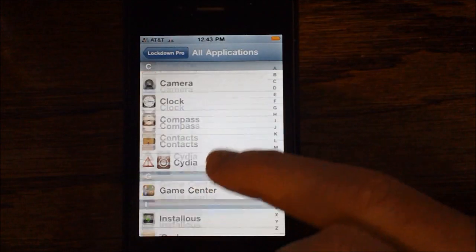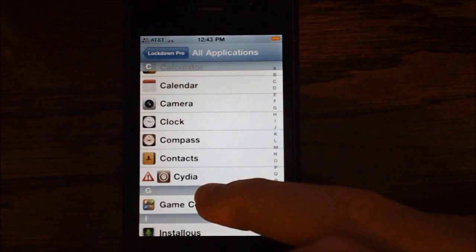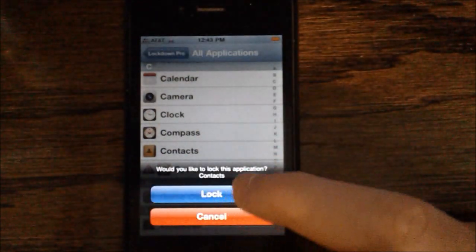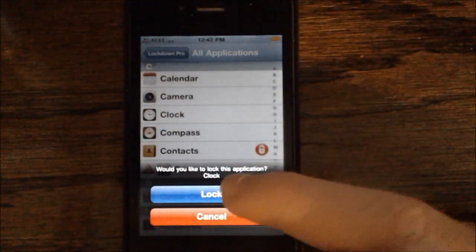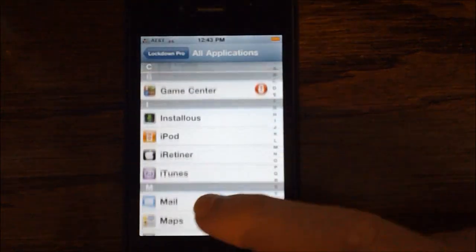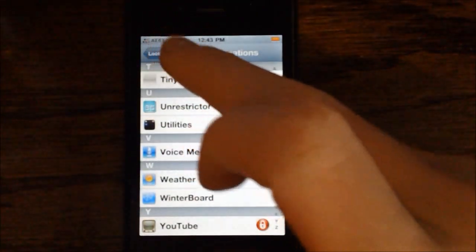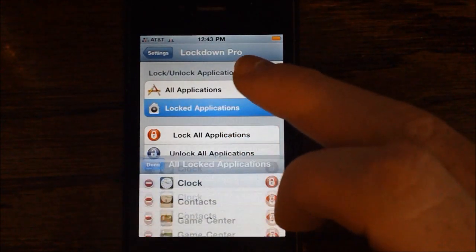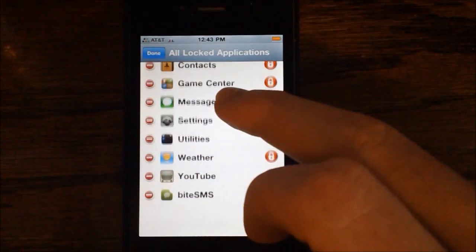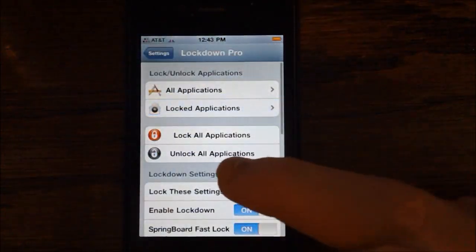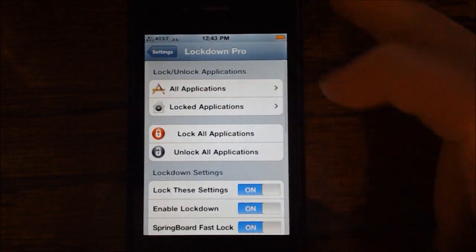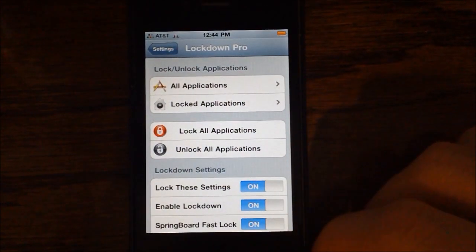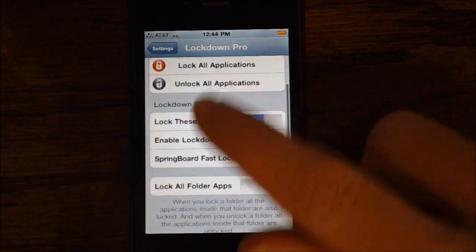Right here you can choose which applications you'd like to lock. So if I'd like to lock contacts, I can lock contacts, I can lock the clock, and I can lock other applications — whichever ones you'd like to lock. You can also view your locked applications and unlock those if you no longer want them locked. And right here you can either lock all applications or unlock all applications.